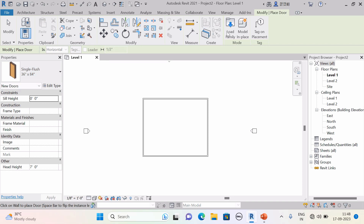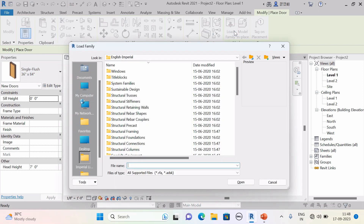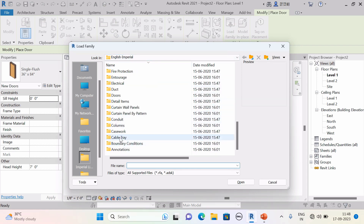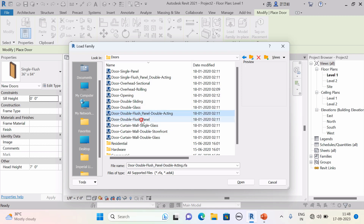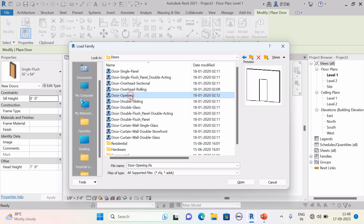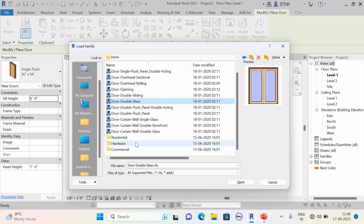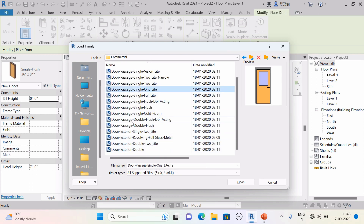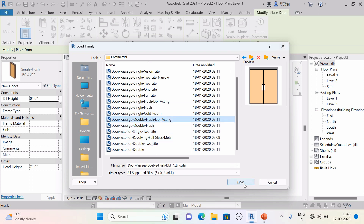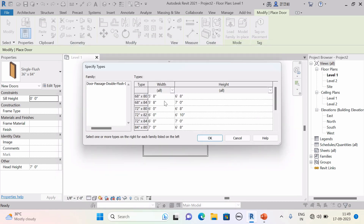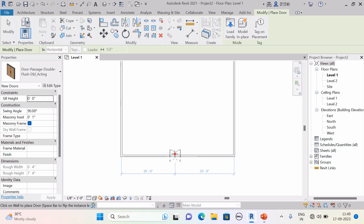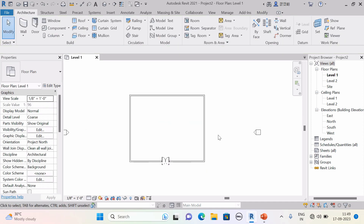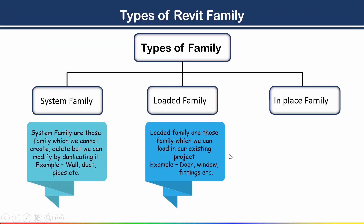That is why this family is called a loaded family. To load it, go to the Modify tab, Mode panel, and hit Load Family. Under English Imperial, find the Door folder. You can see a preview of the door types — select the one you need. Residential hardware and commercial doors are also available. Hit Open, then OK. The door is now loaded, and in the Properties palette you will see the new door type such as a passage double flush door. Place it as per your requirement. The family you load into your project is called a loaded family.